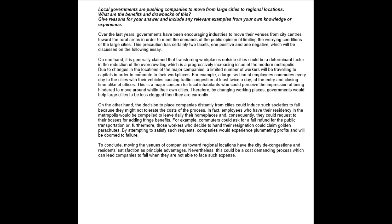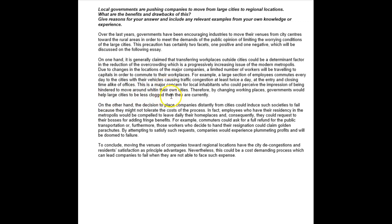This is a major concern for local inhabitants who could have the impression of being hindered from moving around within carefully, dispelling their own cities. Therefore, by changing working places, governments would help large cities to be less clogged than they are currently.